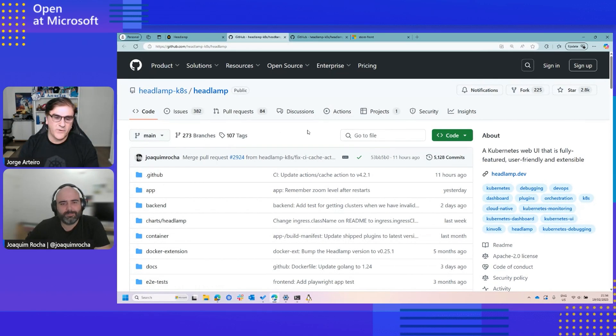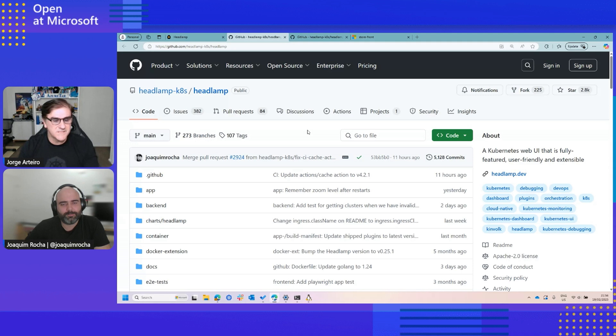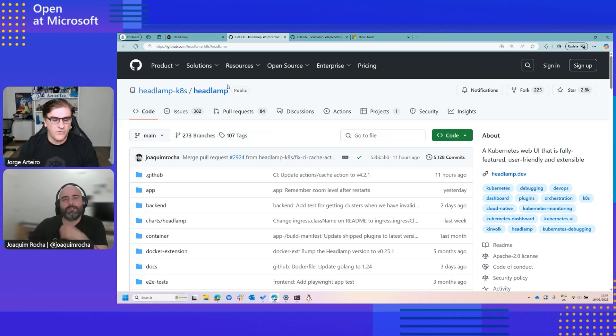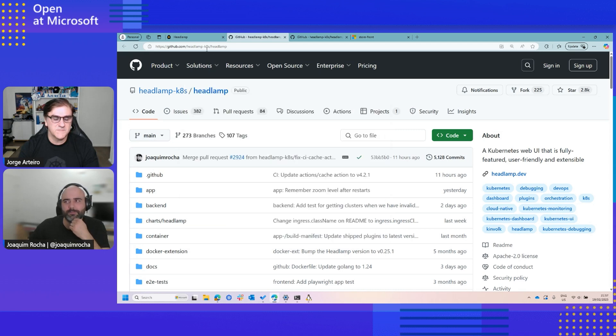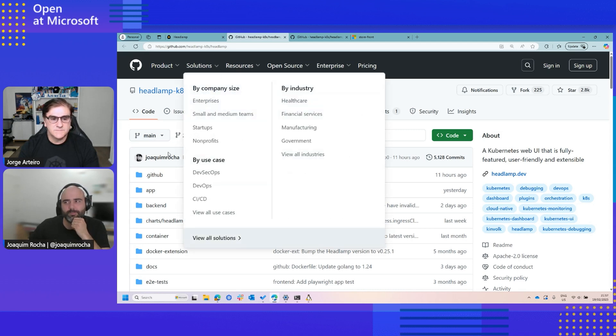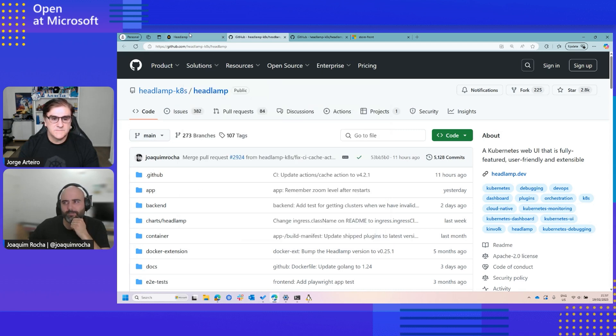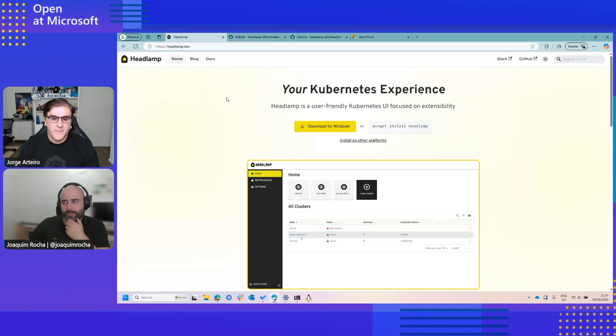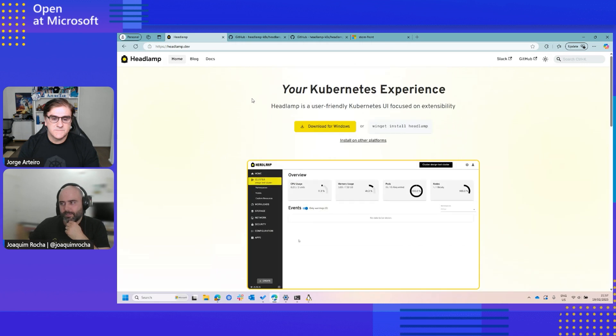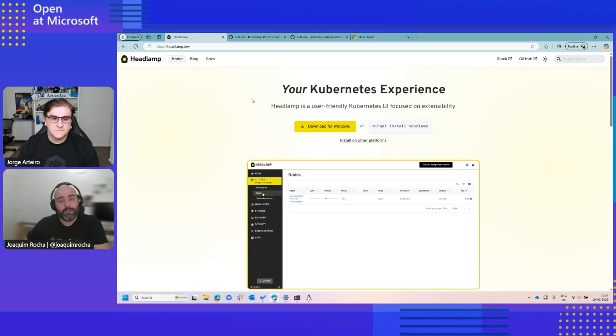That's great. And the product is available for Windows, for Mac, for Linux as well. They can install that as a desktop application on all those platforms. Yeah, exactly. The desktop version is available for the three big platforms: Windows, Mac and Linux.